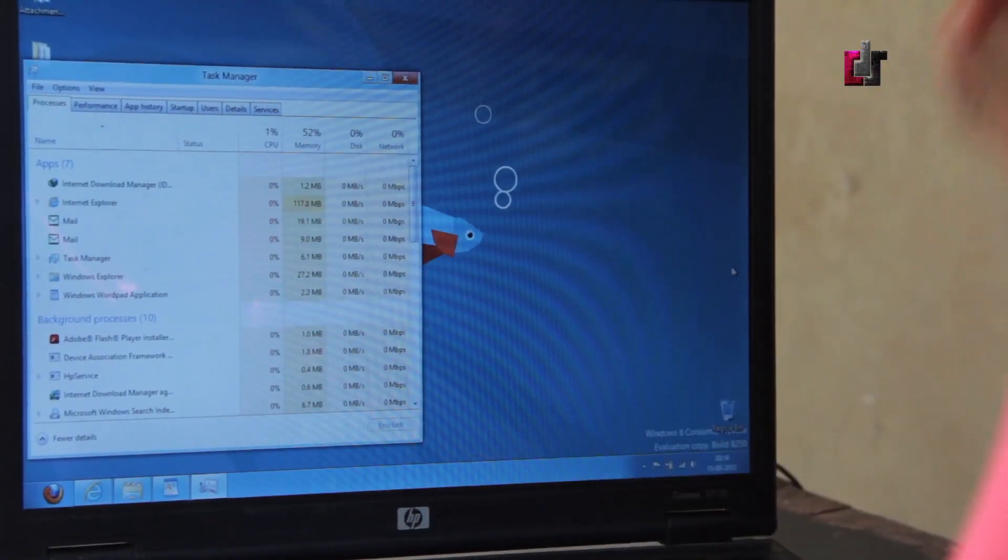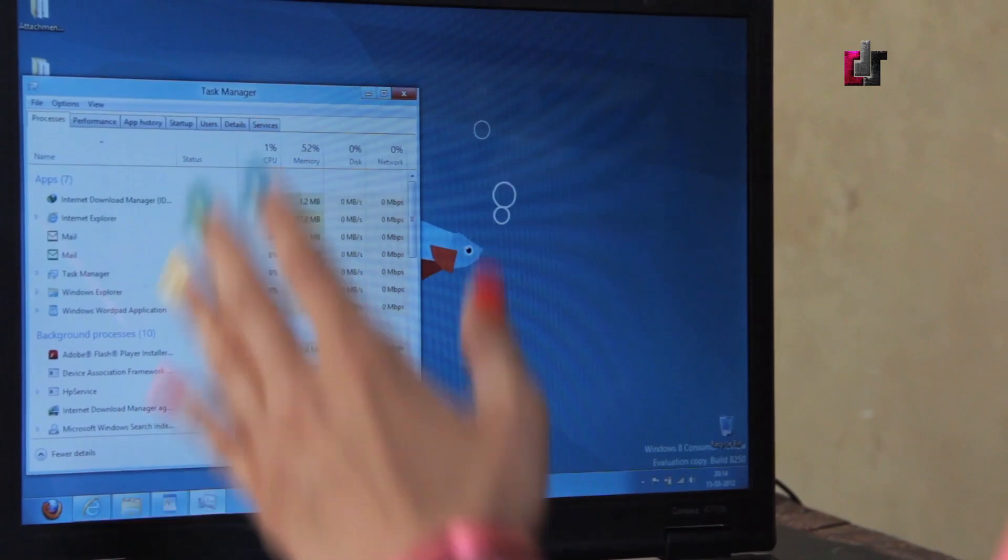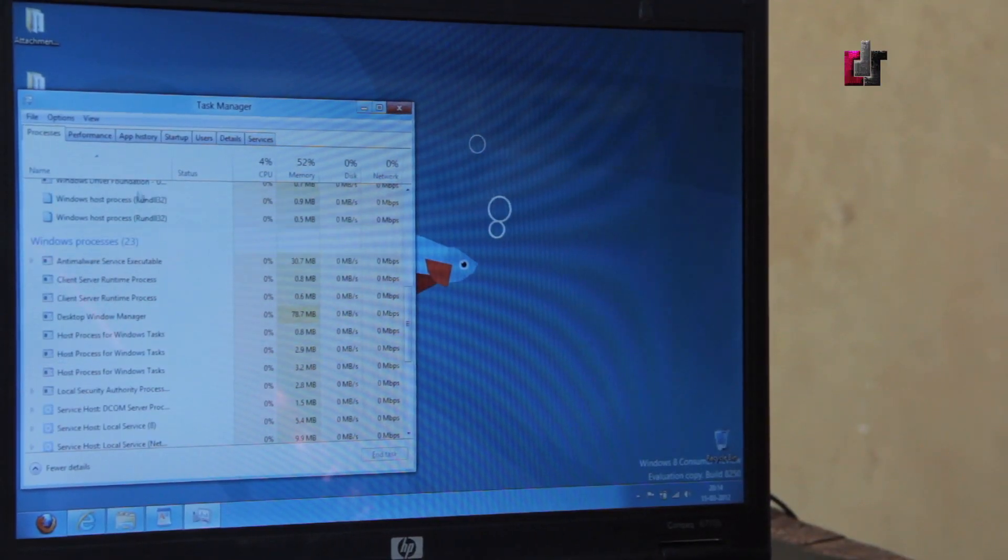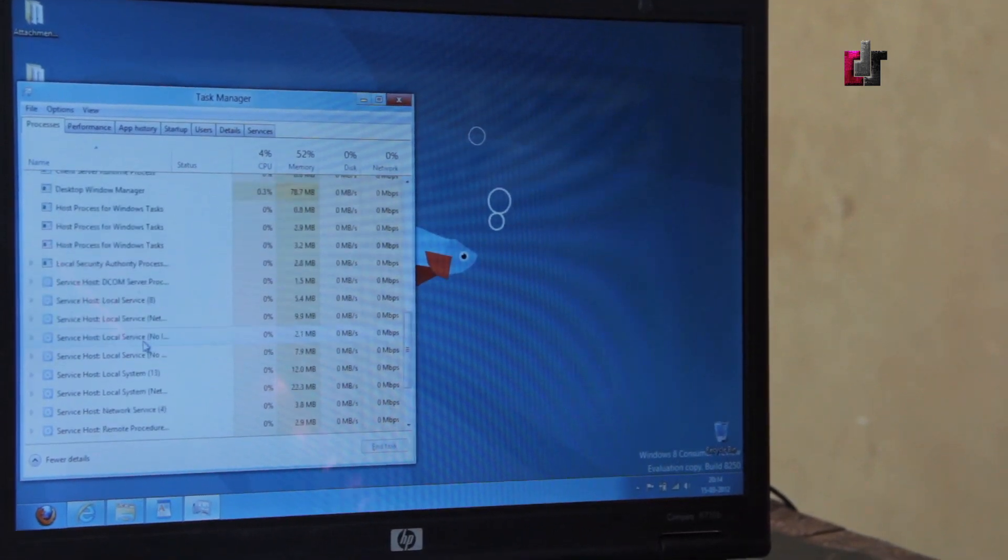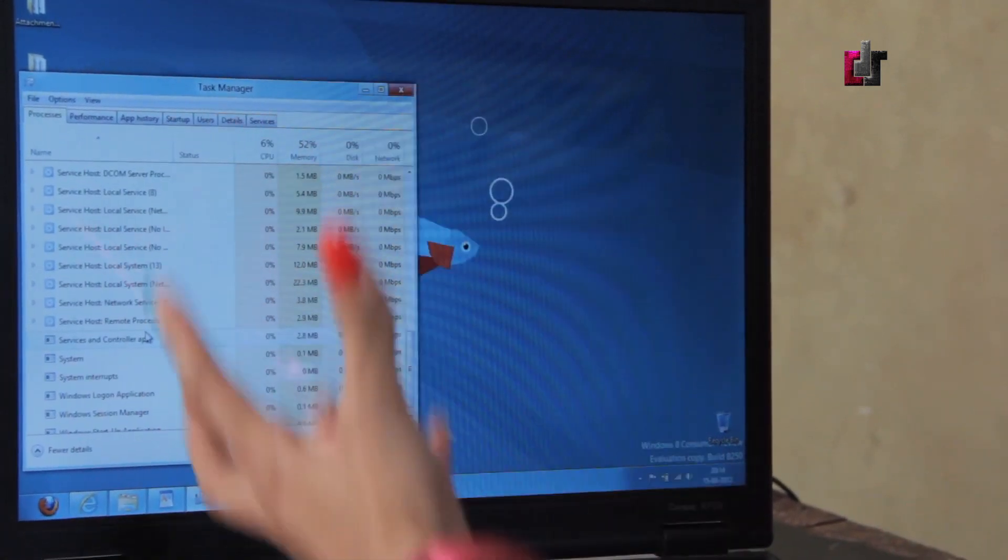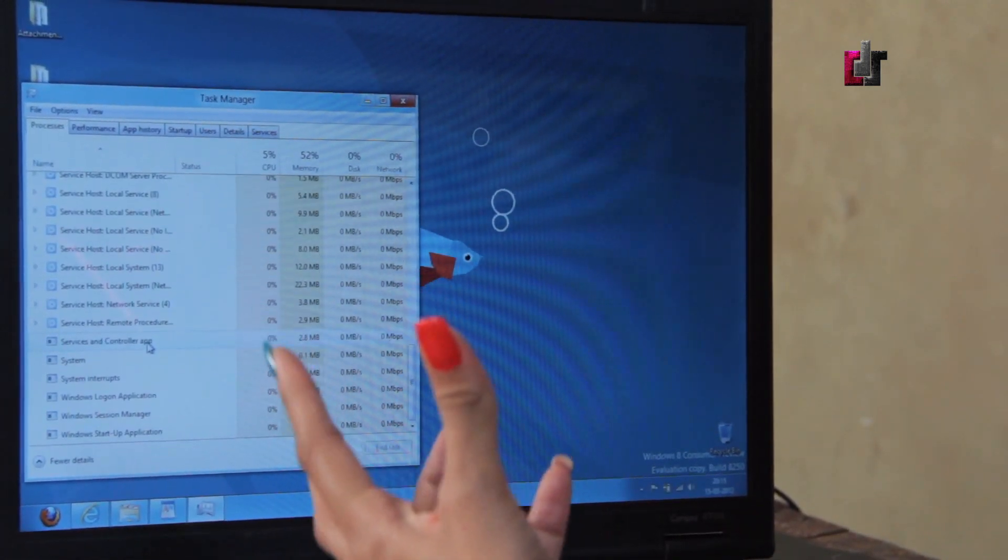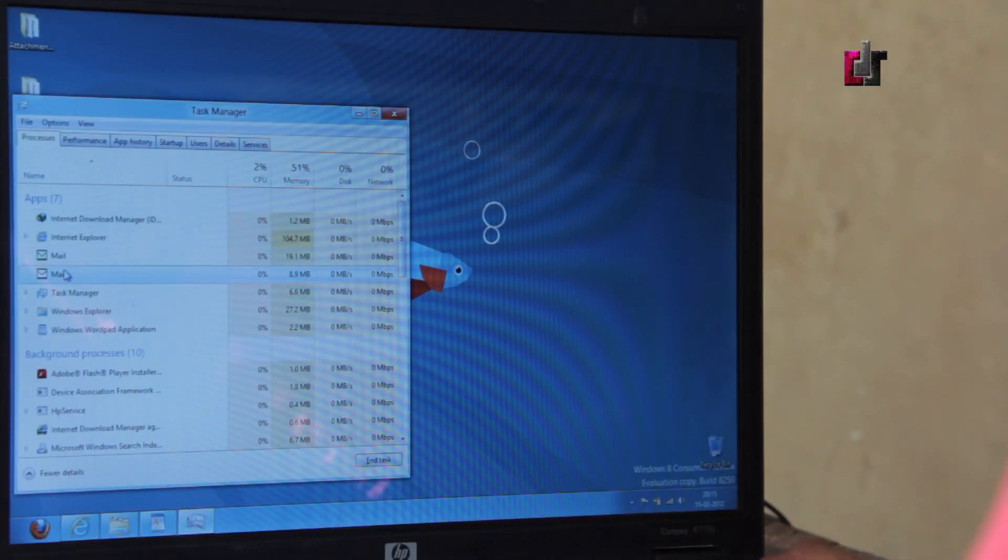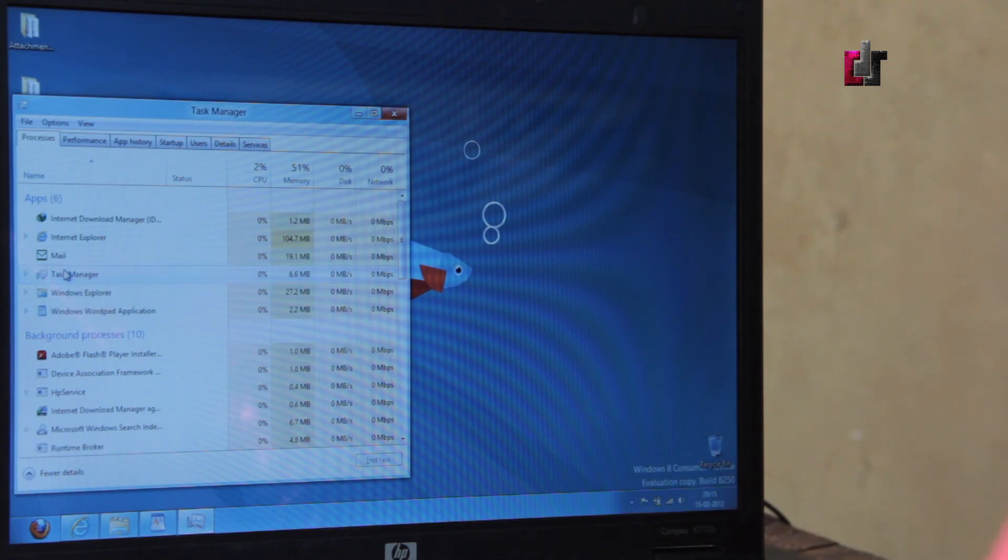You've got background processes in here as well, Word processes, what's going on. The amount of detail is just fabulous here. Now if you want to kill any of these apps, all you need to do is click on the app and hit delete and that'll kill the app.